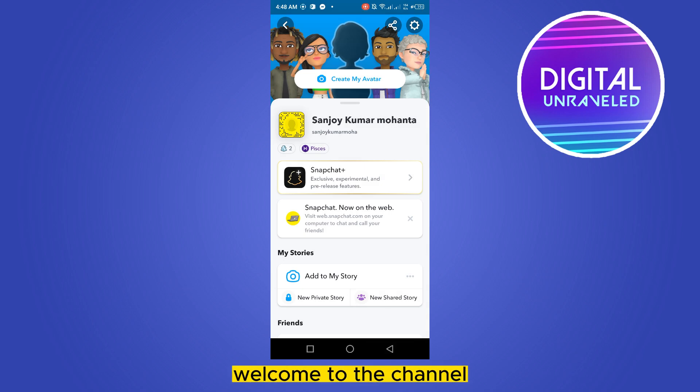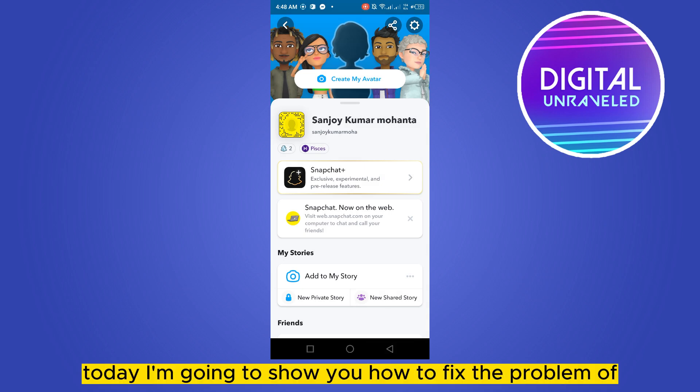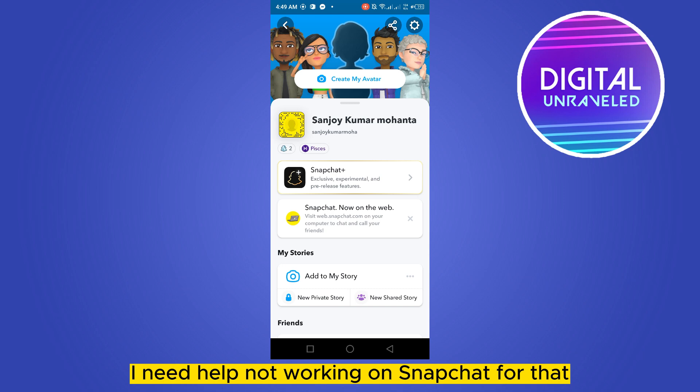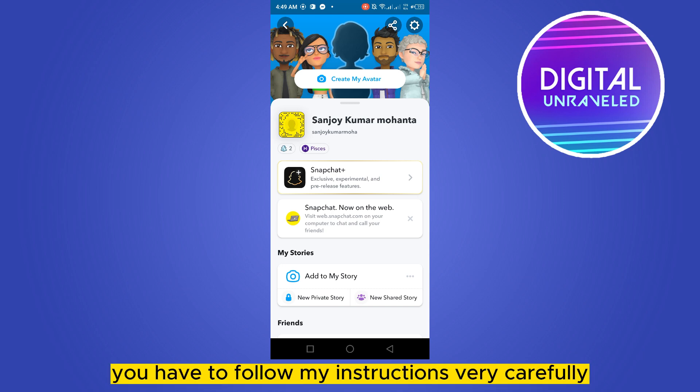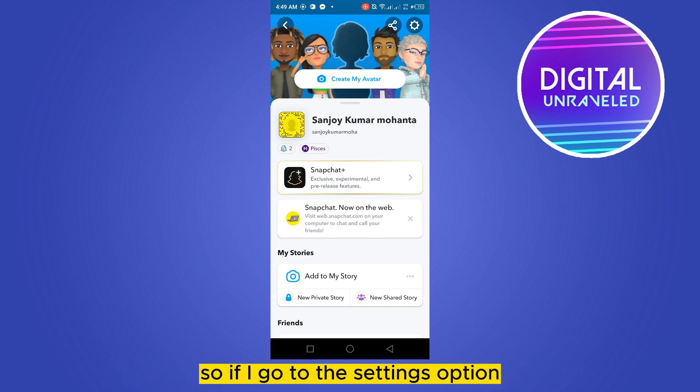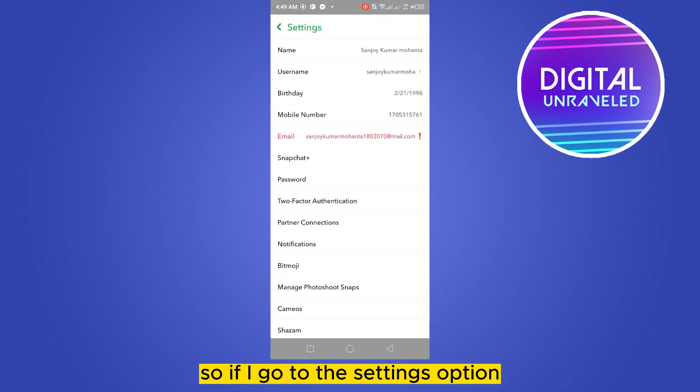Hello everybody, welcome to the channel. Today I'm going to show you how to fix the problem of 'I need help' not working on Snapchat. For that, you have to follow my instructions very carefully.